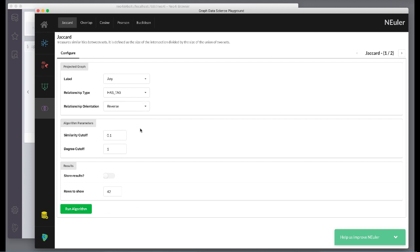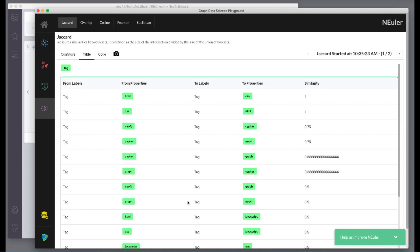Then we run the algorithm. Here are the table results. We note that the relationship direction is crucial, as it will compare questions or tags depending on the relationship direction.